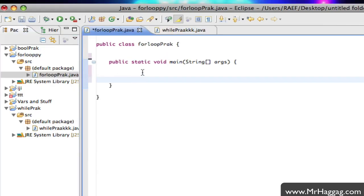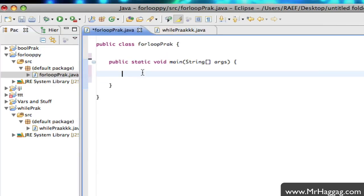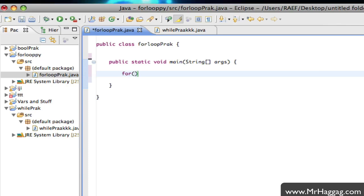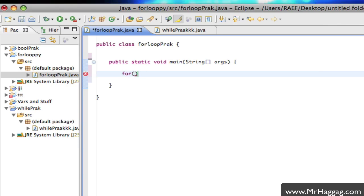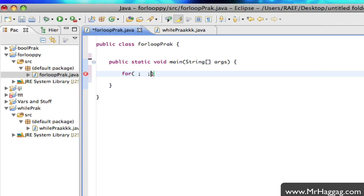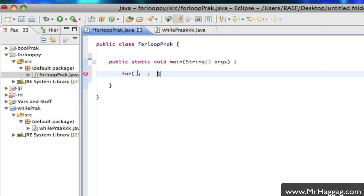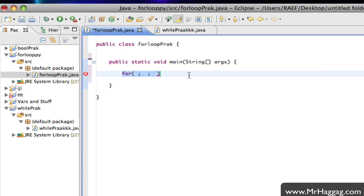Anyway, a for loop's syntax is really simple. All you have to do is type 'for' and then you have three parts separated by semicolons. What I'm going to do now is show you a while loop and then convert it to a for loop, so you understand what's going on.